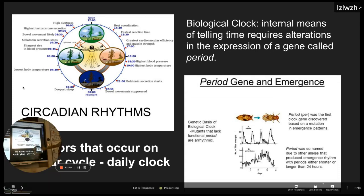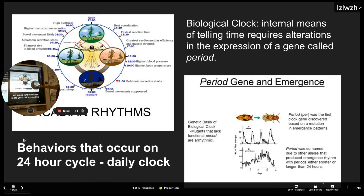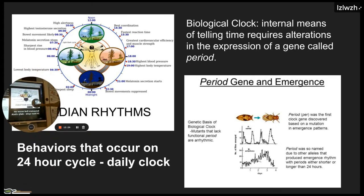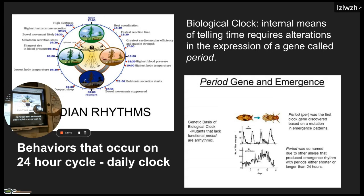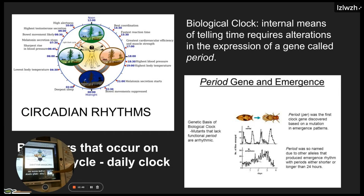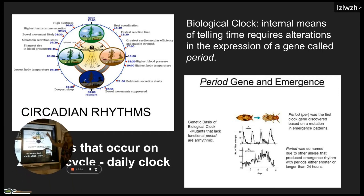Next we talked about your biological clock — an internal means of telling time that is genetic. The first one discovered was the period gene, which had to do with molting. Your circadian rhythms are behaviors that occur on a 24-hour clock: you tend to be hungry at the same time, want to go to the bathroom at the same time, wake up at the same time, and get sleepy at the same time. Those are behaviors that are time-of-day dependent.